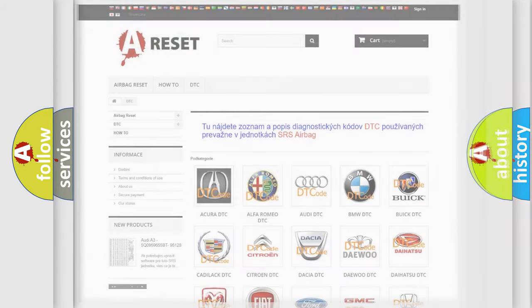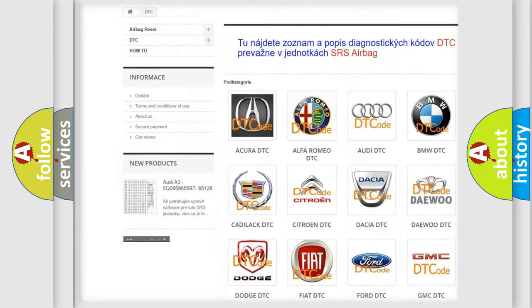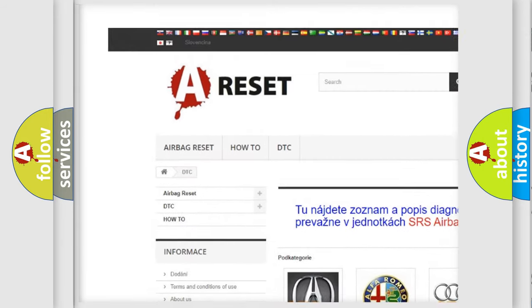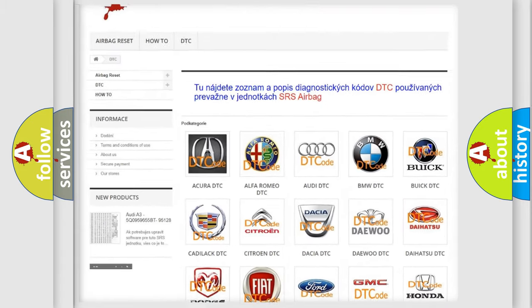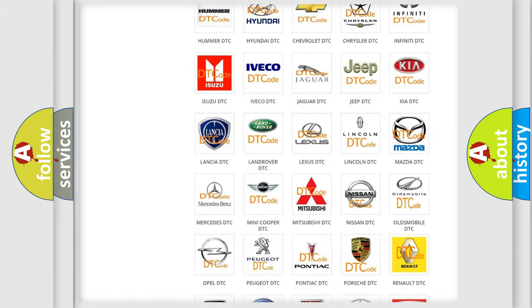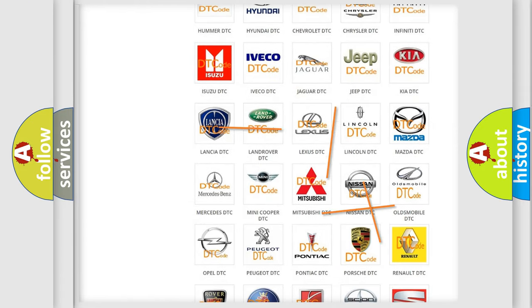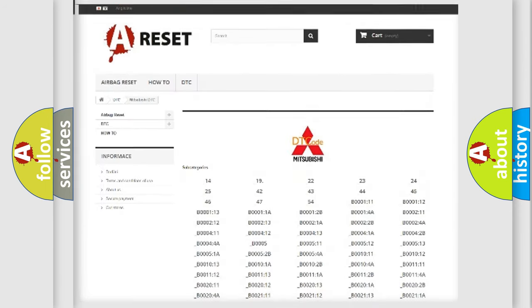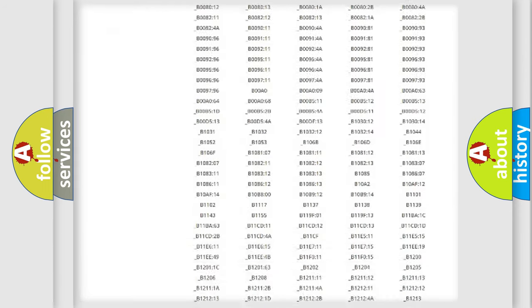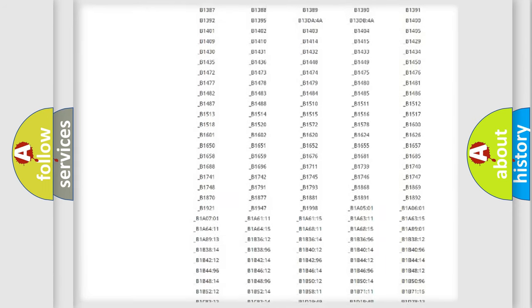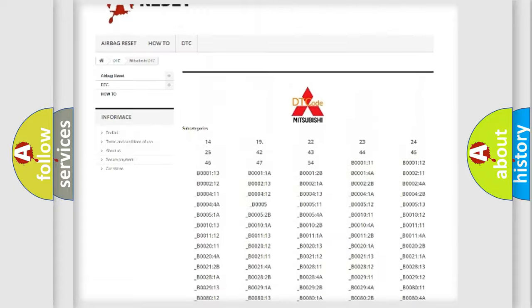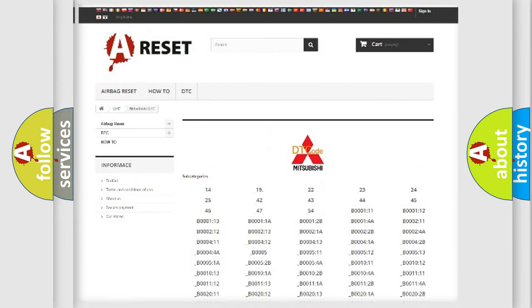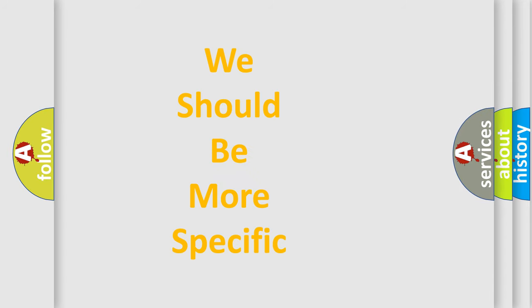Our website airbagreset.sk produces useful videos for you. You do not have to go through the OBD2 protocol anymore to know how to troubleshoot any car breakdown. You will find all the diagnostic codes that can be diagnosed in Mitsubishi vehicles, and also many other useful things. The following demonstration will help you look into the world of software for car control units.